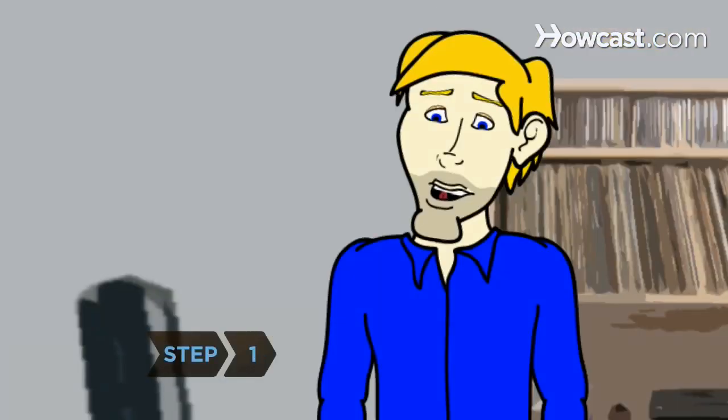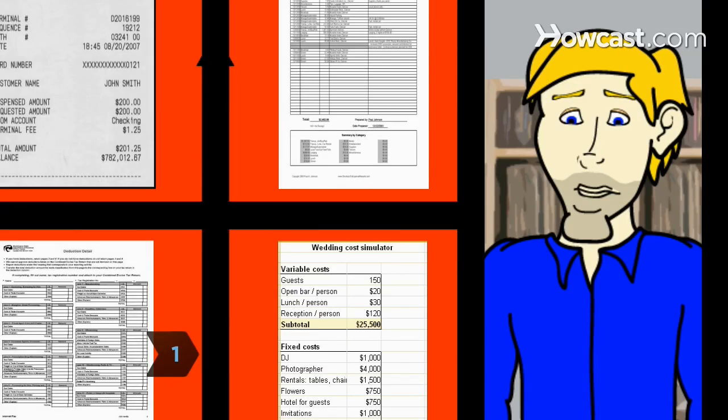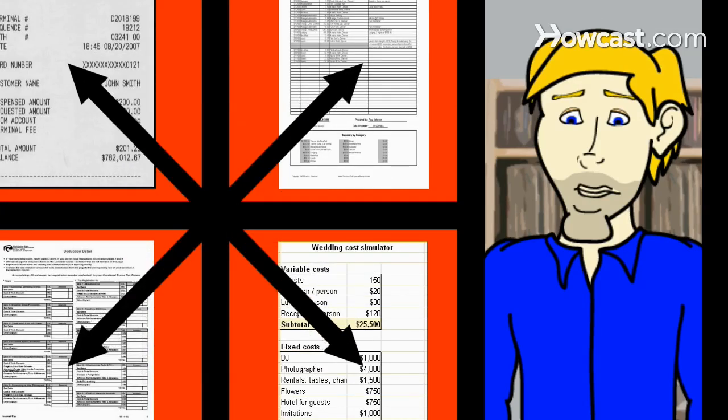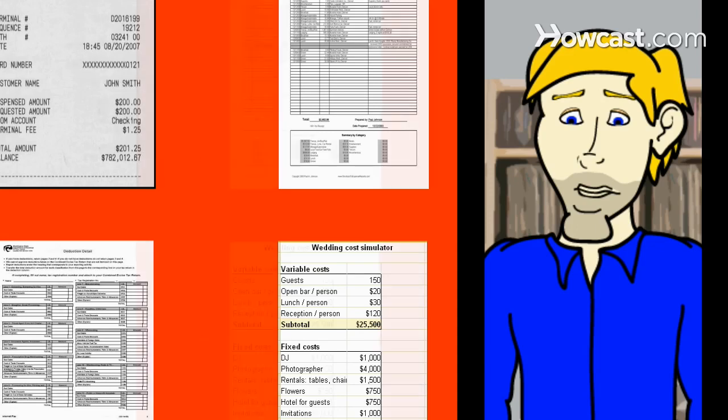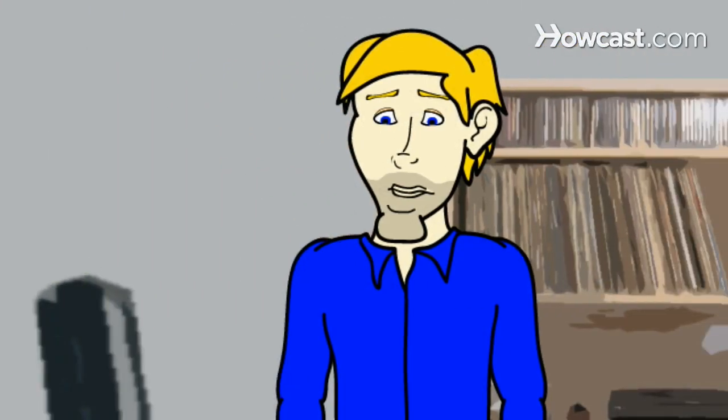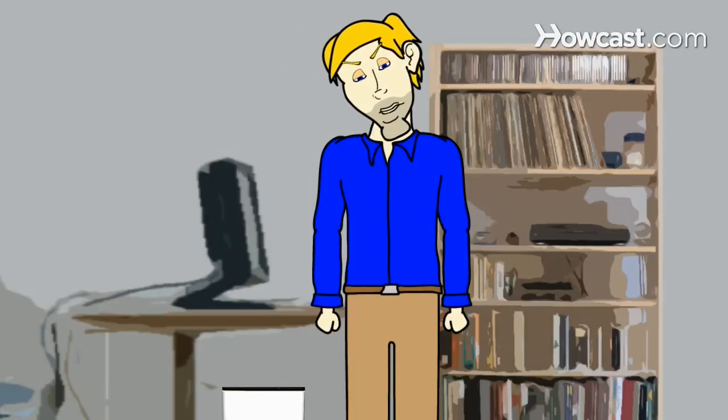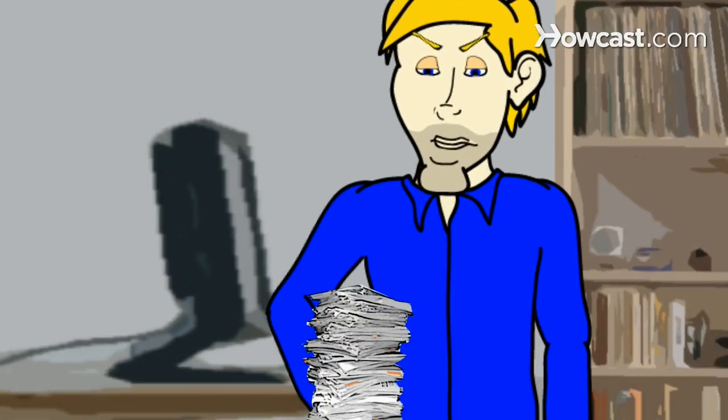Step 1. Locate any forms, statements, and receipts you think may be even remotely relevant to your income, expenses, and deductions. When in doubt, remember that it's better to have them and not need them than need them and not have them.